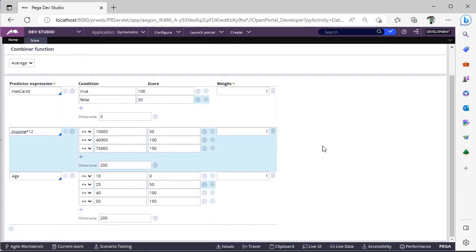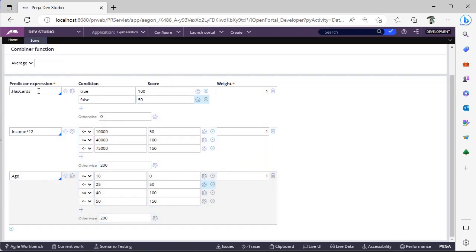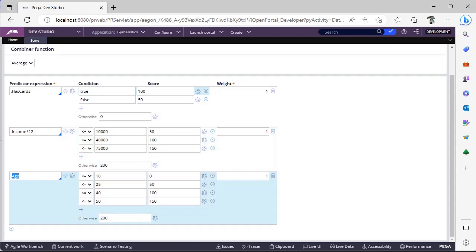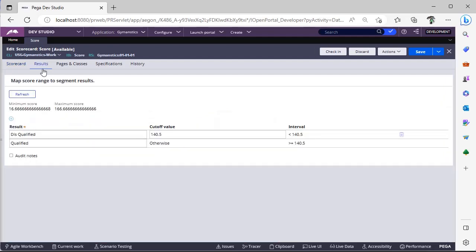You can delete this, and you can use whatever property you want, but make sure that, suppose this is has cards, and here my condition is true, it should be a boolean character. And here you are doing some multiplication, so this income should be of integer property, and this is age, it should be of integer property. Make sure to use the respective property types while deriving your scorecard rules.